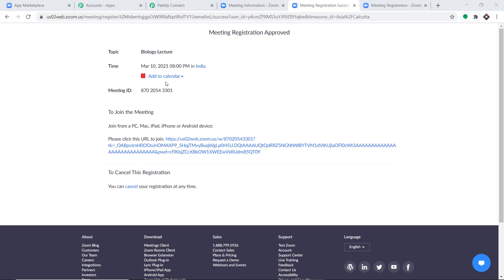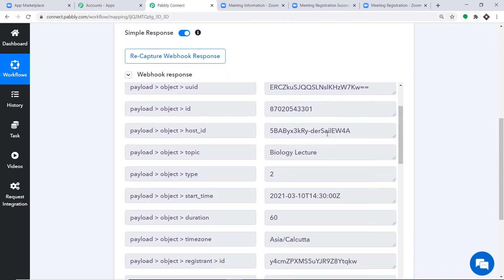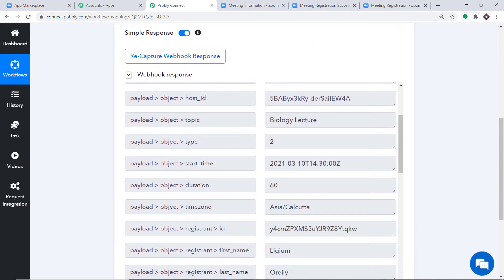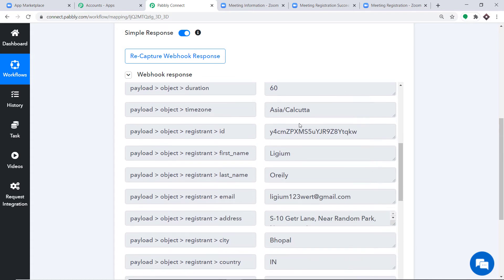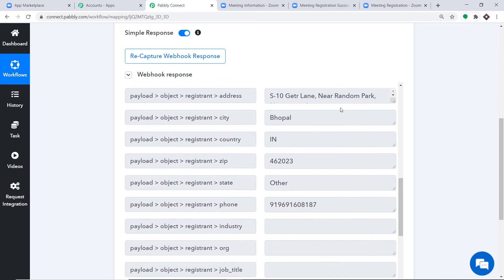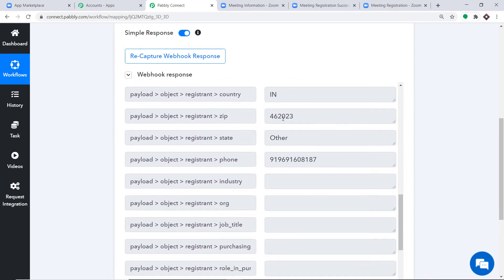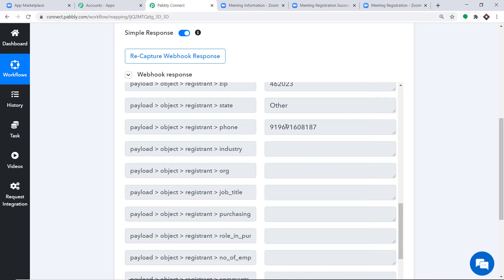Click Register. Ligium O'Reilly has now registered for the Biology Lecture. Since Pabbly Connect is integrated with Zoom, let's check whether Pabbly Connect has captured Ligium's data. Yes — the data has been captured. The topic is Biology Lecture, the time zone is Asia/Calcutta, first name is Ligium, last name is O'Reilly, and the email, address, city, country, and zip code are all there.